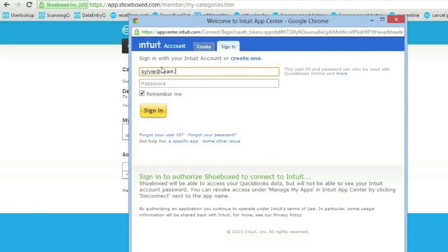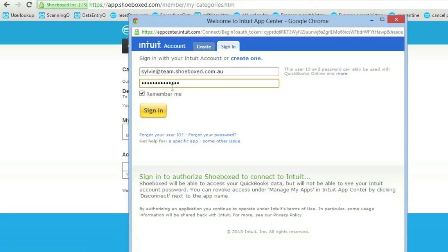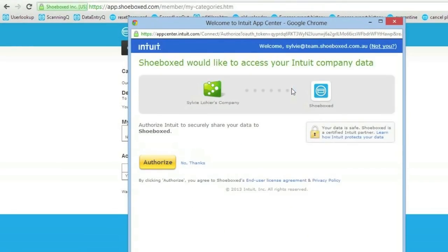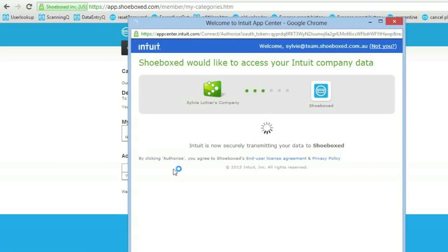I simply need to enter my login and password and sign into QuickBooks Online. I then choose my company and then simply authenticate.